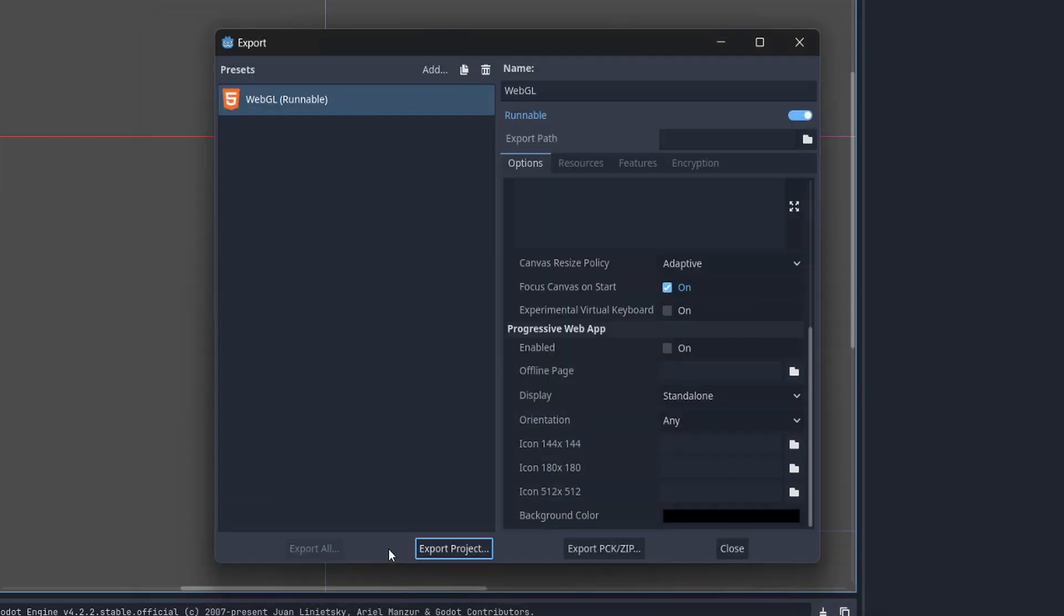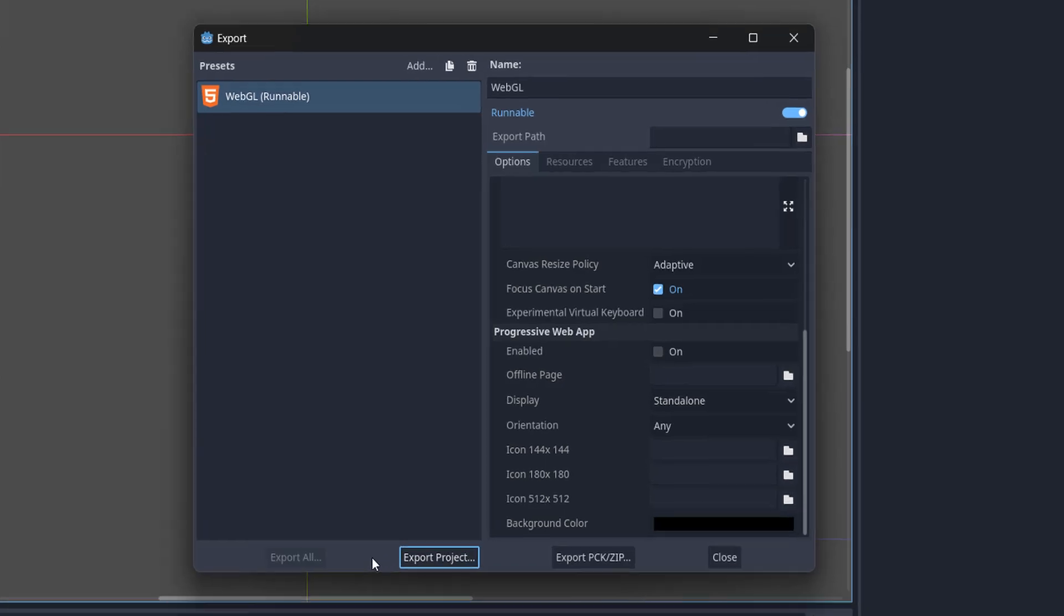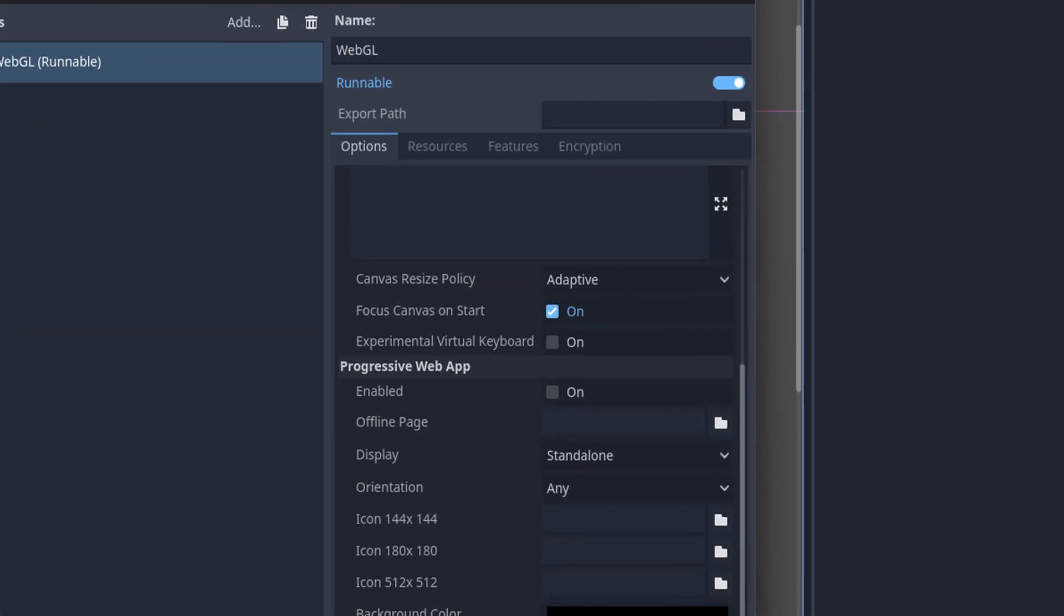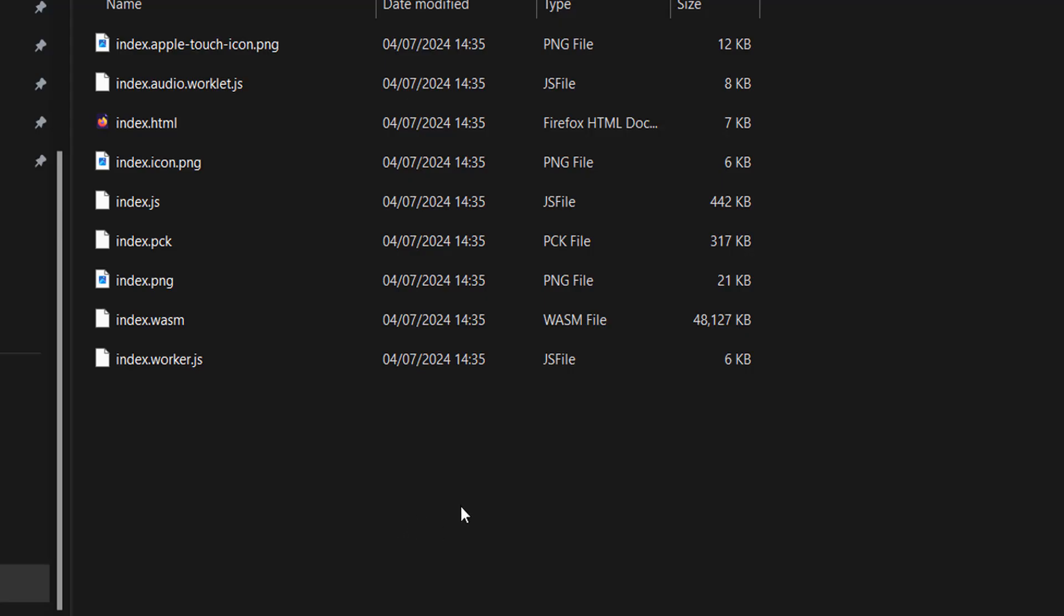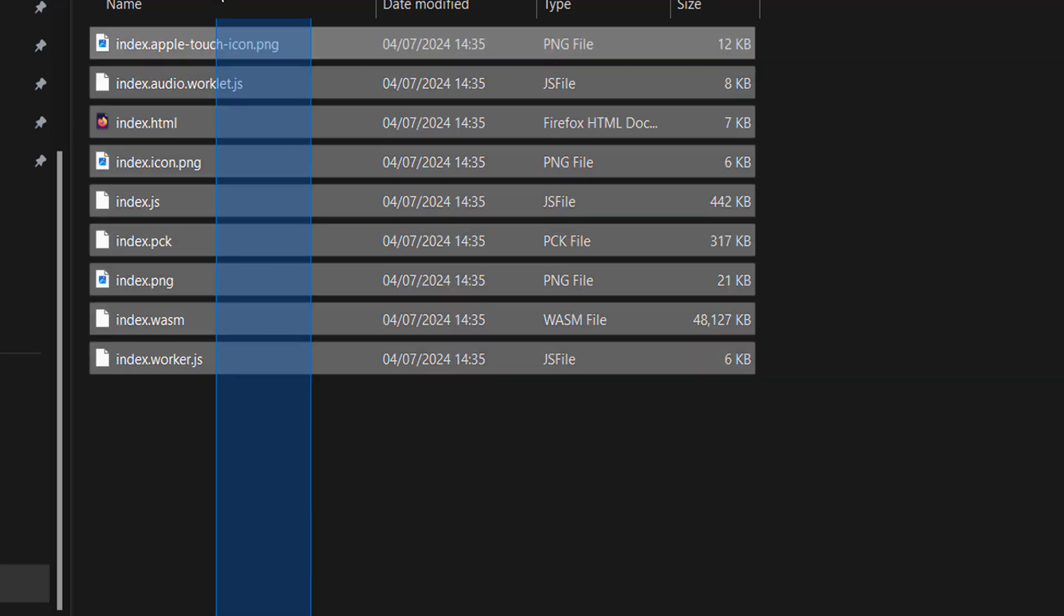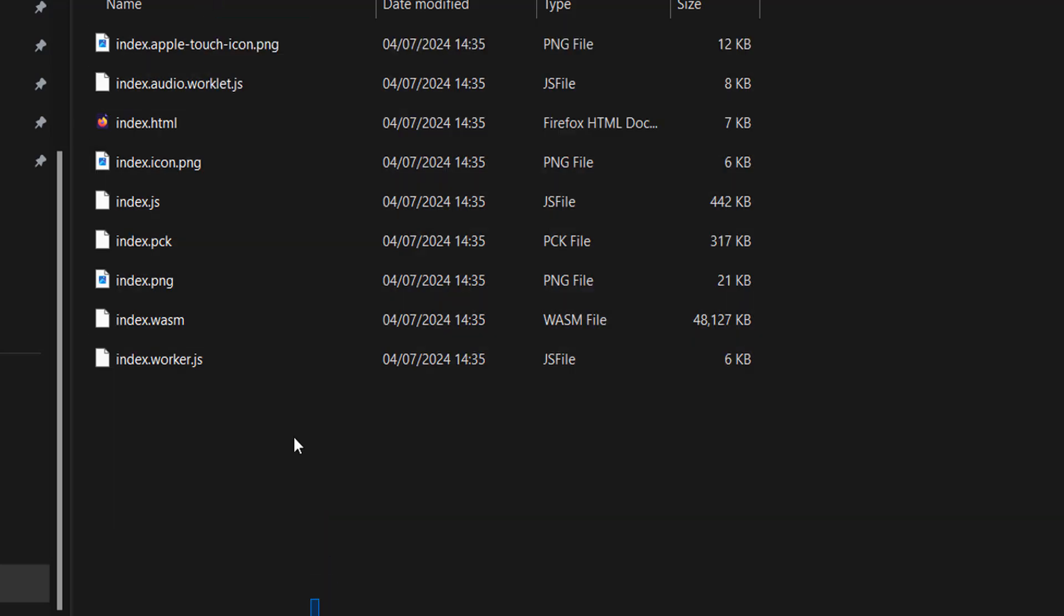And that's all you have to do to export your game to WebGL. And if I go to where our project was exported, as you can see, you've got all of the makings of your exported WebGL game.